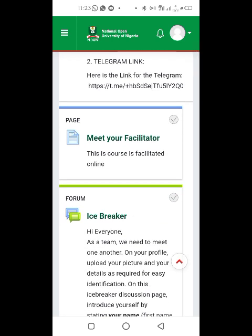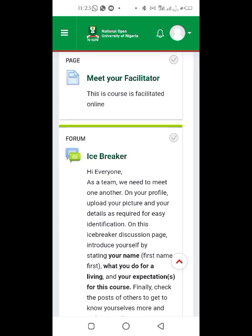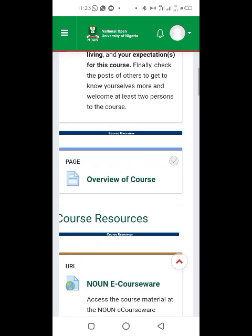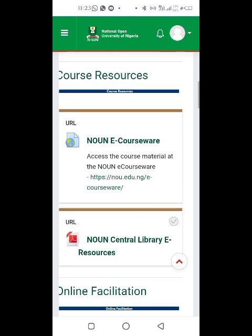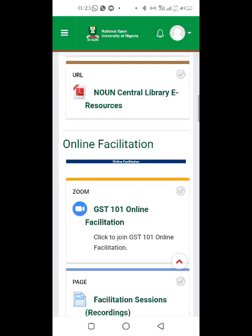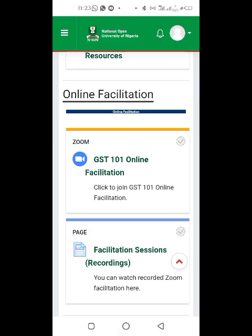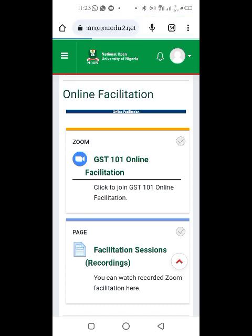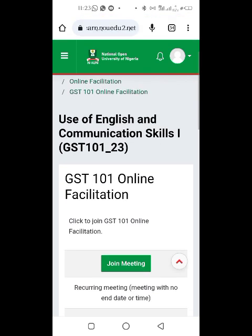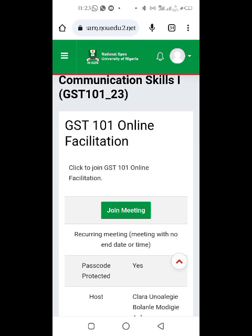You're going to see everything about your facilitation here, and you can scroll down. Where I'm going now is the facilitation section. Look for where it says 'Online Facilitation.' Under online facilitation, click GST 101 Online Facilitation and you'll now see a link to join.